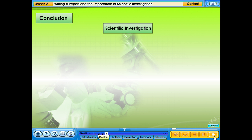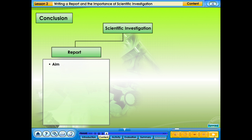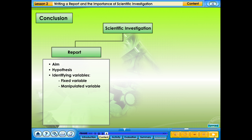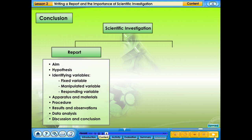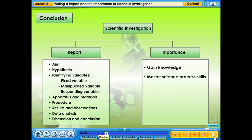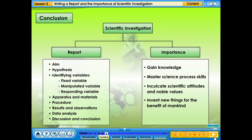A scientific investigation report includes: aim, hypothesis, identifying variables — fixed variable, manipulated variable, responding variable — apparatus and materials, procedure, results and observation, data analysis, discussion, and conclusion. The importance of scientific investigation includes: gaining knowledge, mastering science process skills, inculcating scientific attitudes and noble values, and inventing new things for the benefit of mankind.